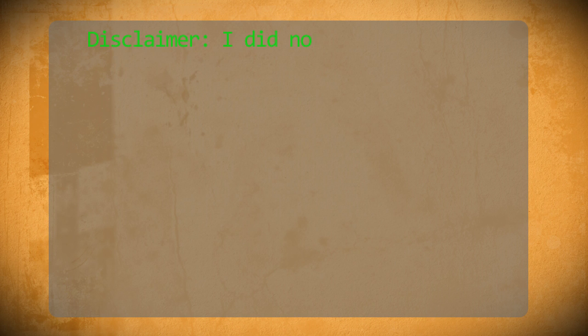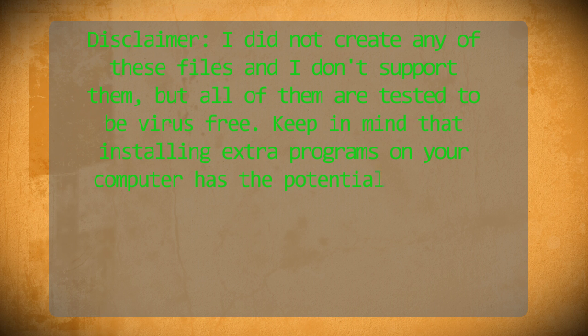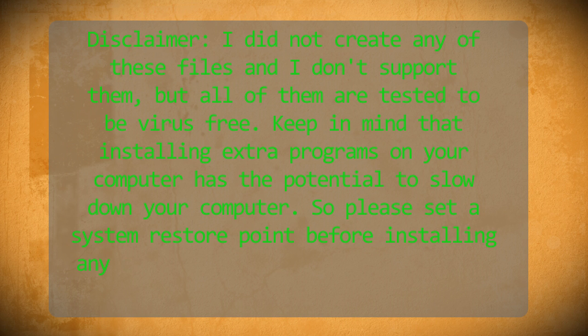But first a little disclaimer. I did not create any of these files so I don't support them, but all of them have been tested to be virus free. Keep in mind that installing extra programs on your computer has the potential of slowing down your computer. So please set a system restore point before installing any of these programs so that you can restore your computer if necessary.